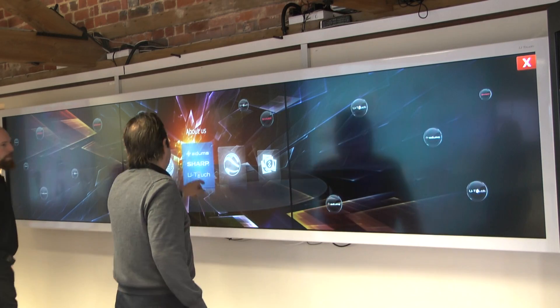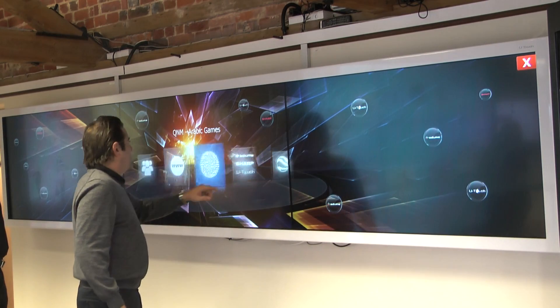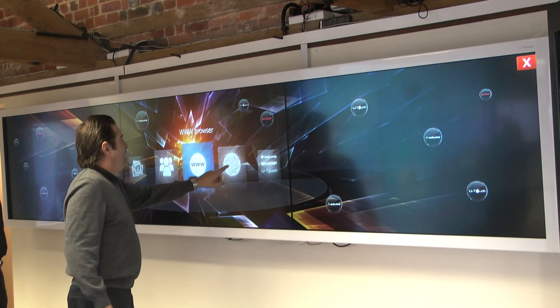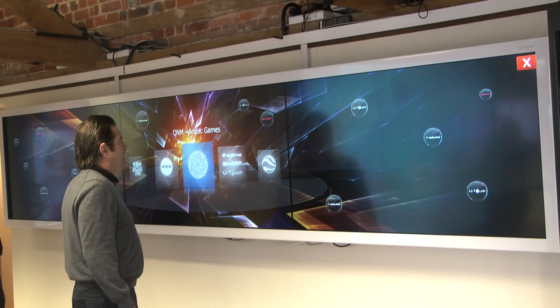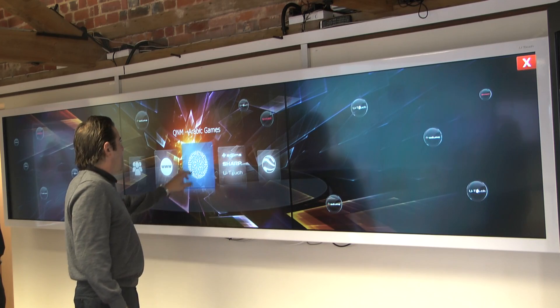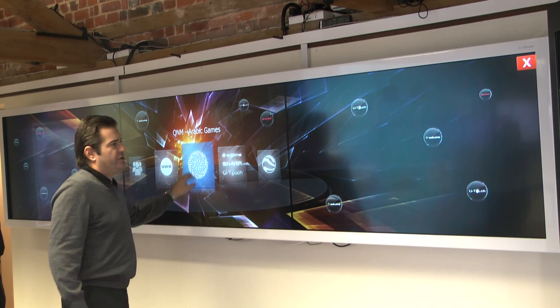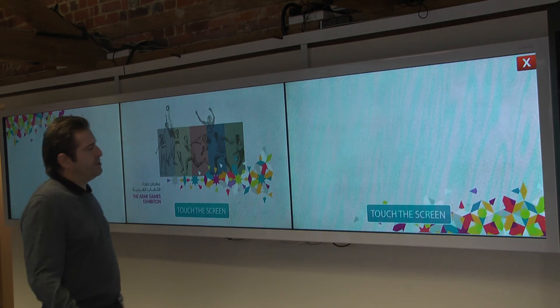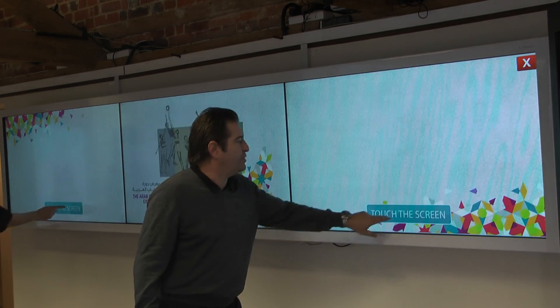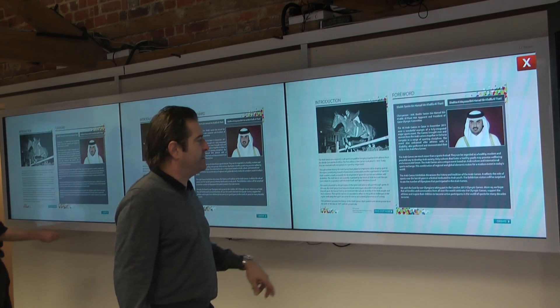Showing the new improved software that we're hoping to show at ISC on the Sharp stand. We're trying to show some of the new ideas and the new ways that people are using them.